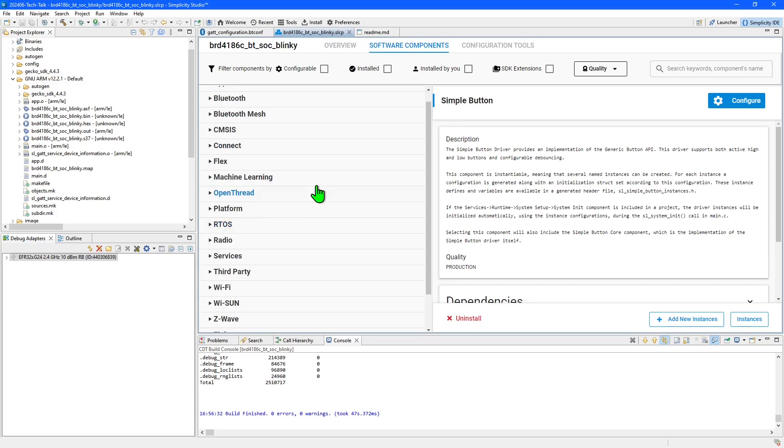These software components are not limited to hardware drivers. You will also find components related to radio protocols, machine learning and real-time operating systems.